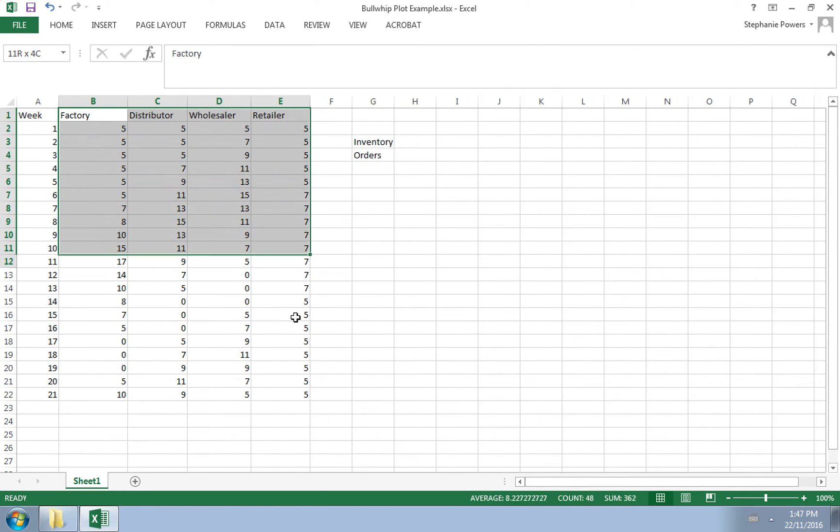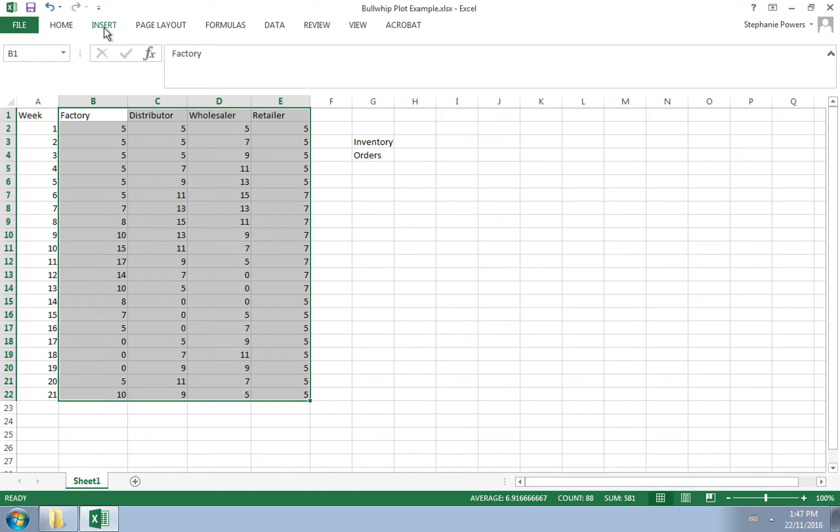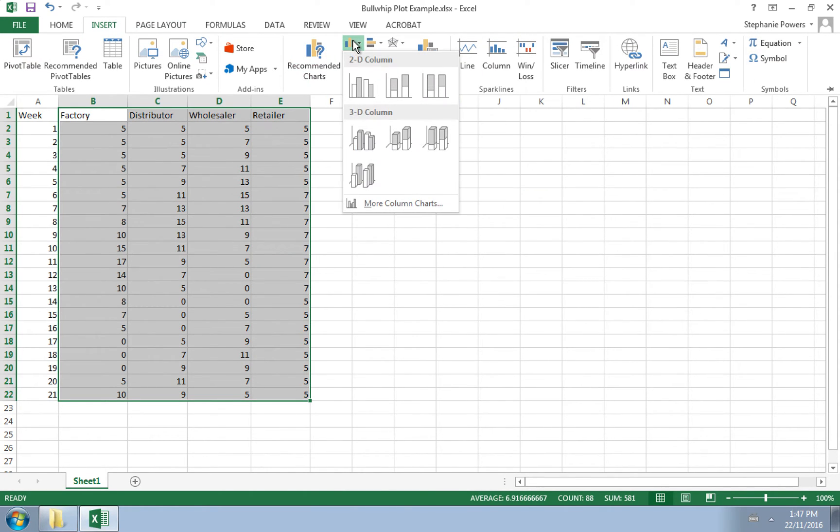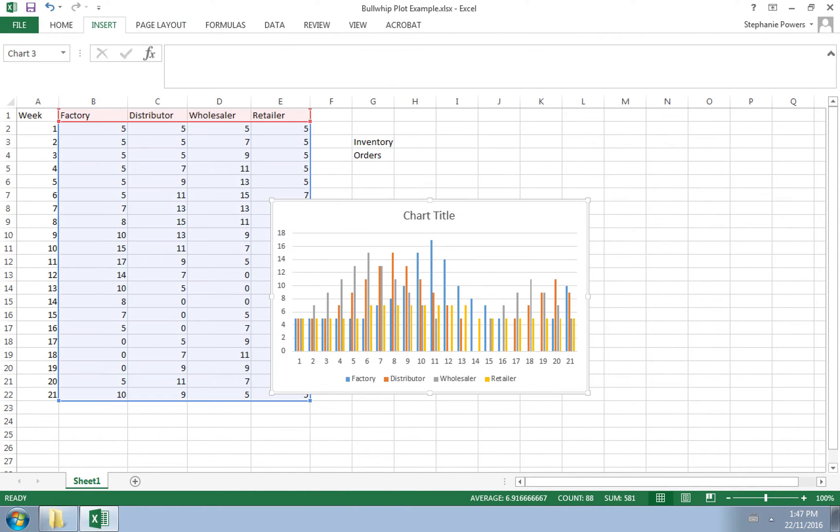So we'll highlight these four columns, and we'll go to insert, and we'll create a column chart.